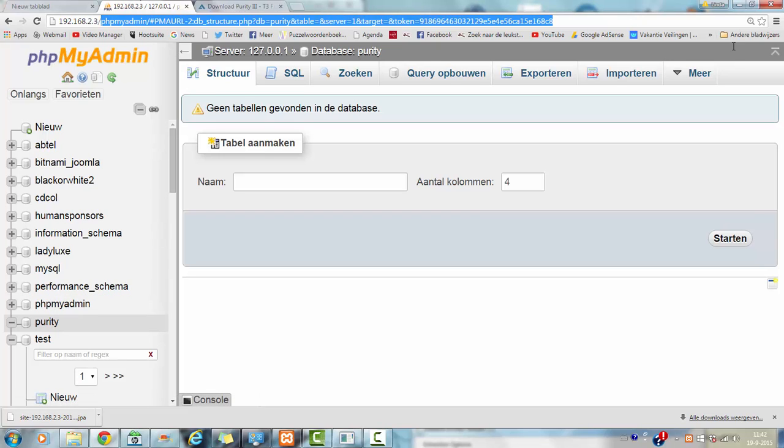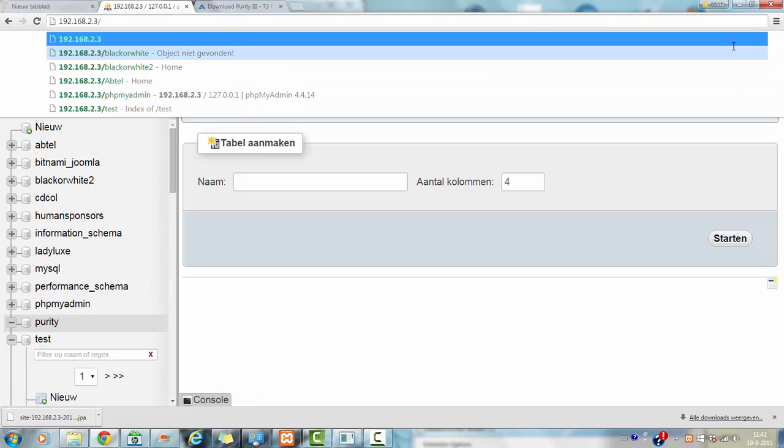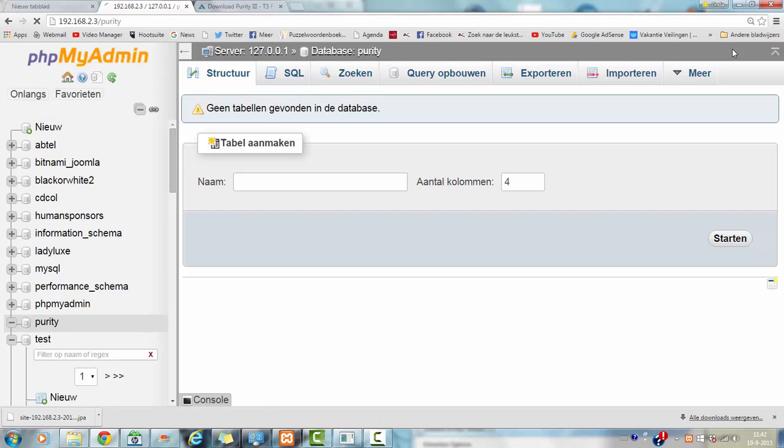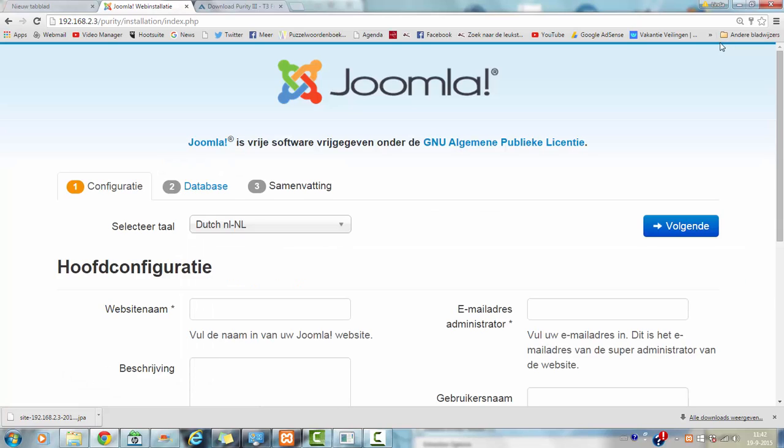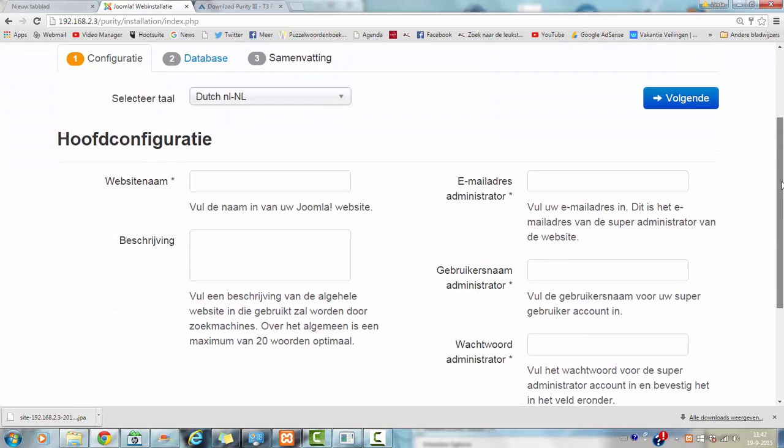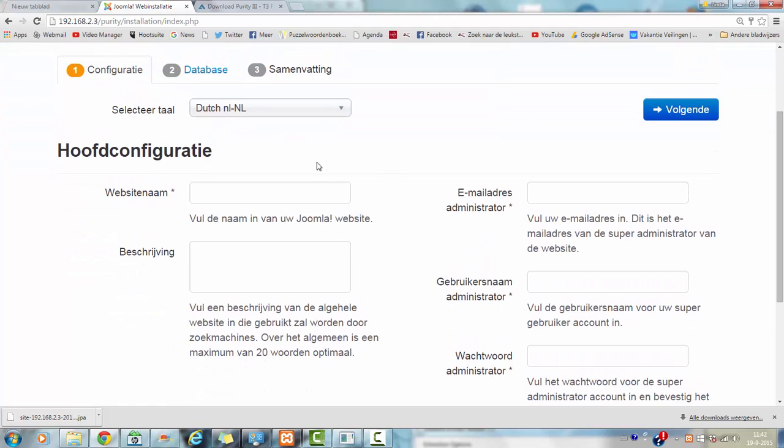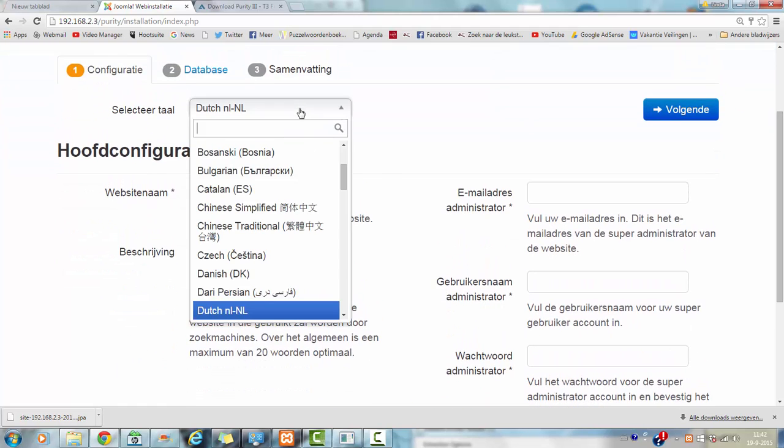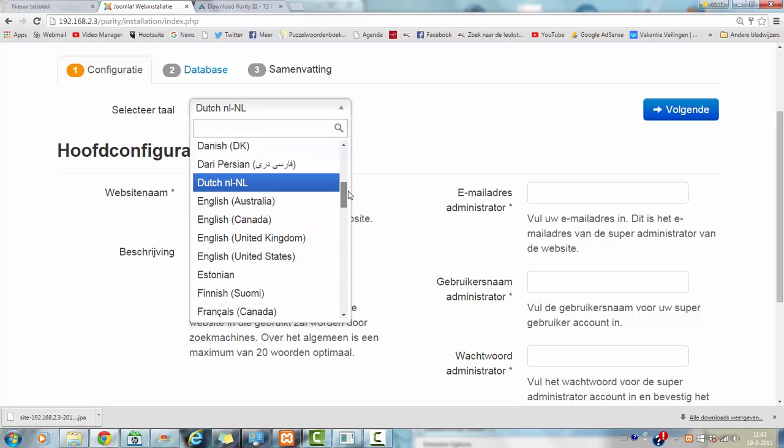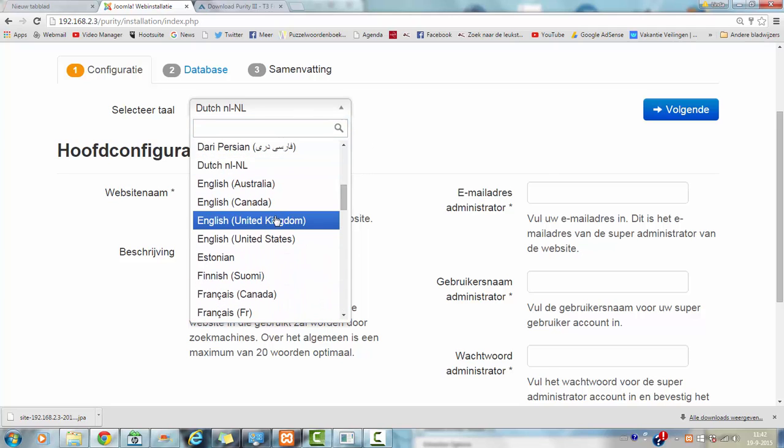Now I am going to the Purity like localhost/purity here. And I am getting an installation of the Purity template. Then I want it to be in English so that you will understand what I am doing.